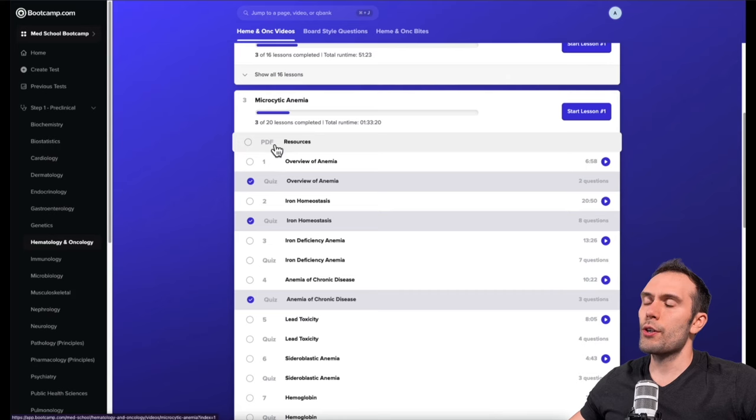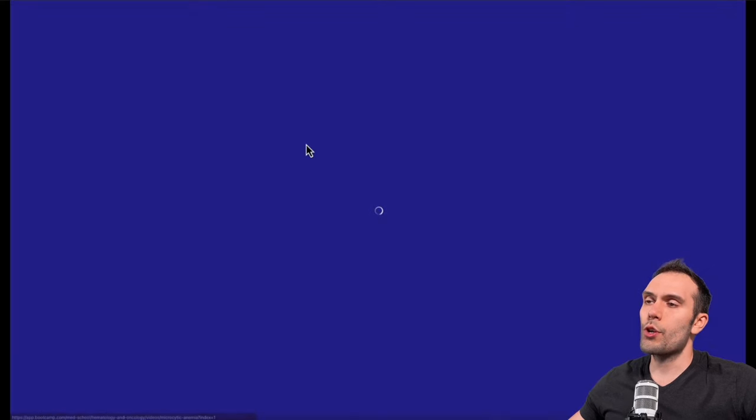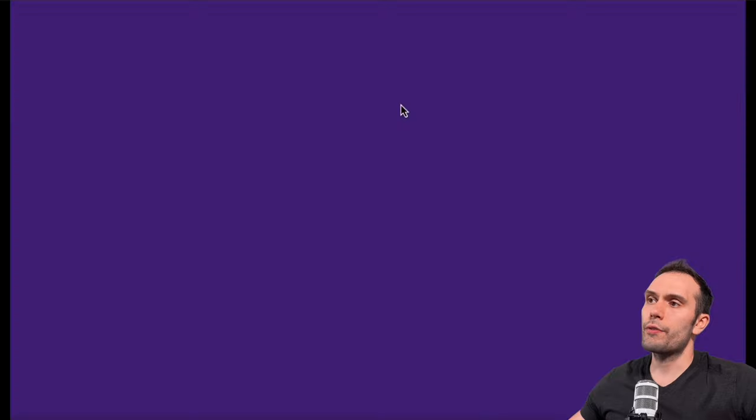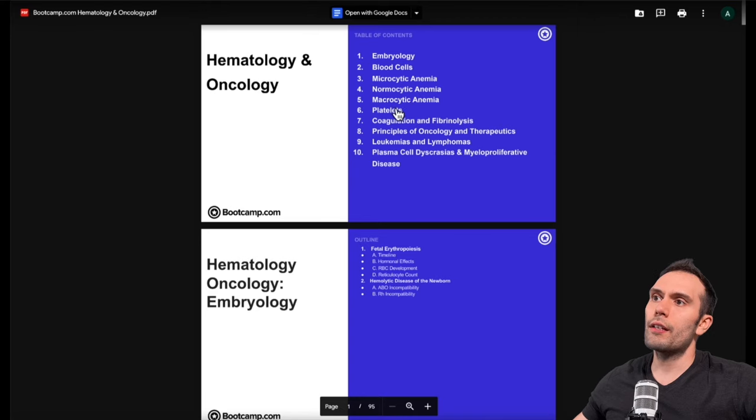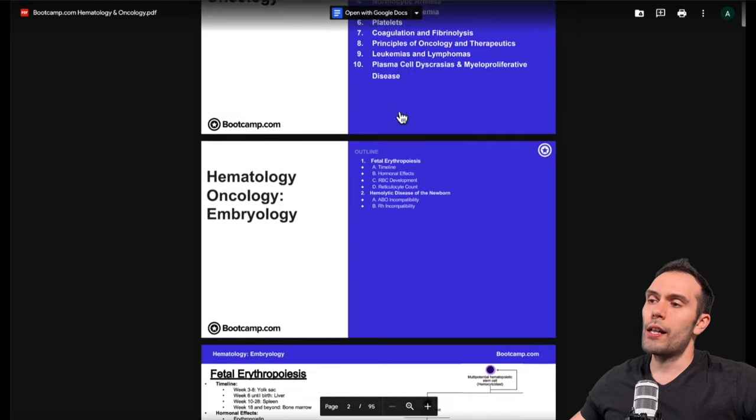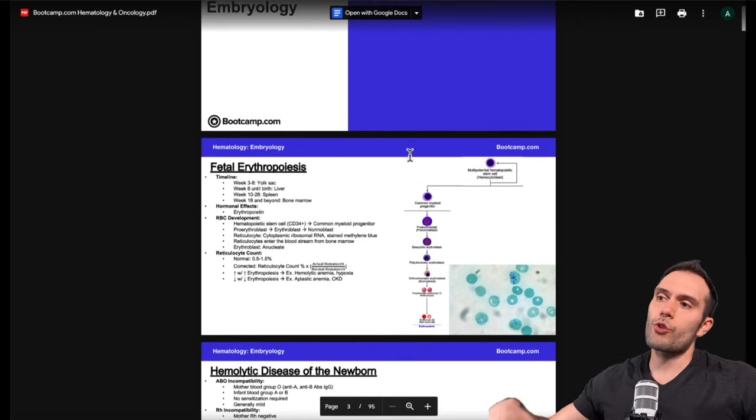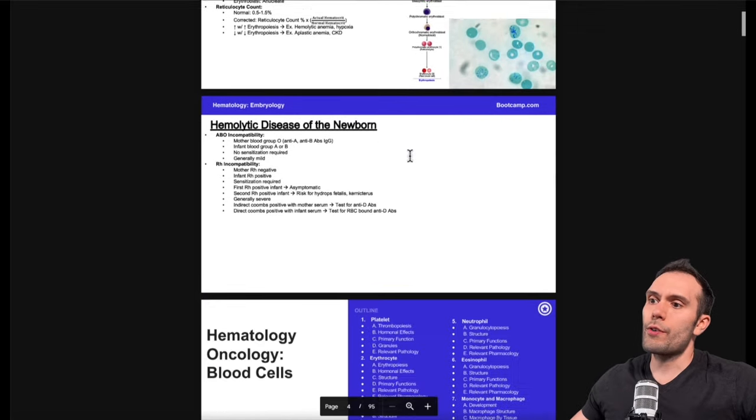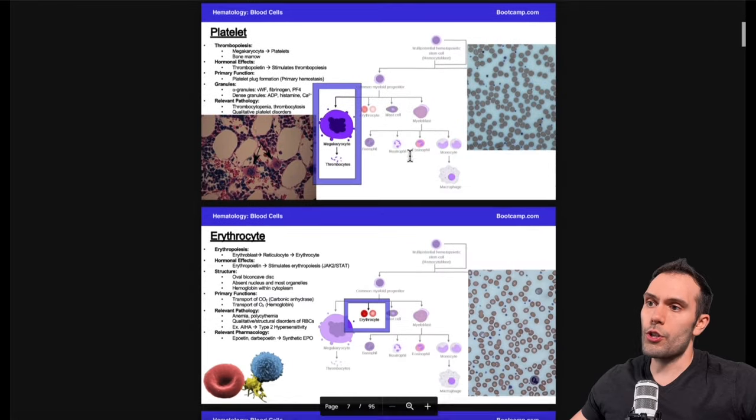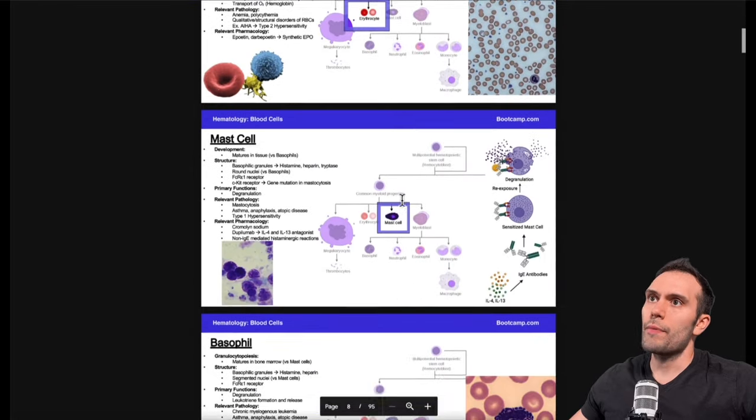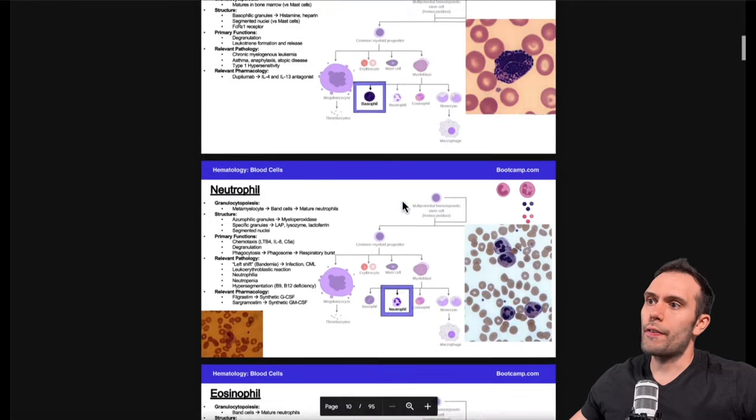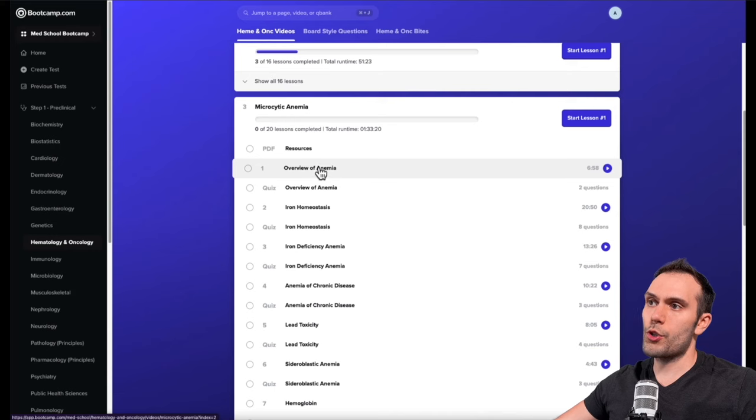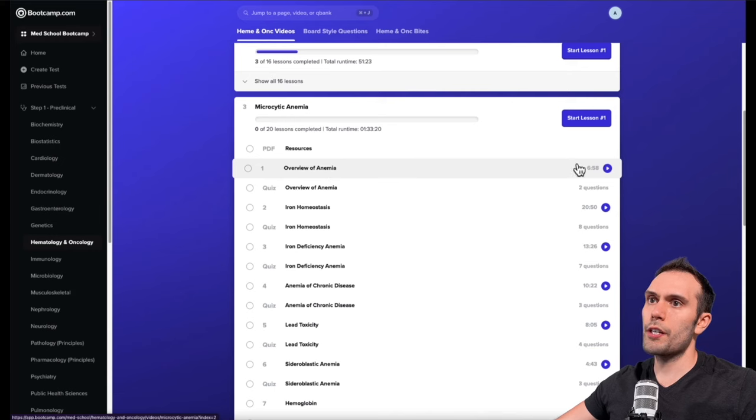In the microcytic anemia section, the first thing you'll notice is there is a PDF. The PDF generally will have a master lesson outline feature, which essentially allows you to follow along with the video. All of the PDFs for the hematology lecture are going to be located in that resource outline. Under the resources tab, we have the first video of this chapter of microcytic anemia.